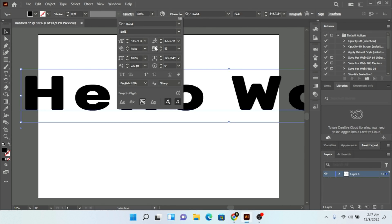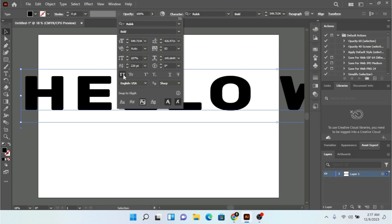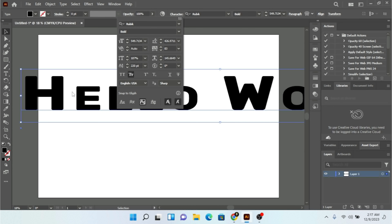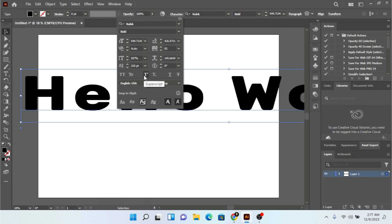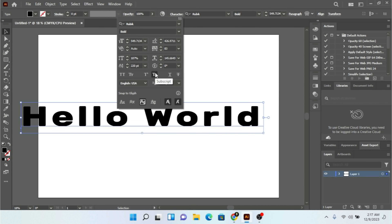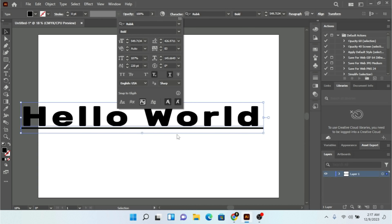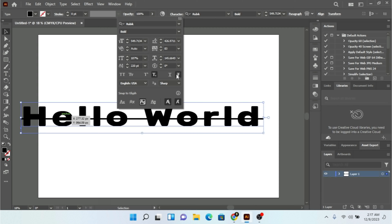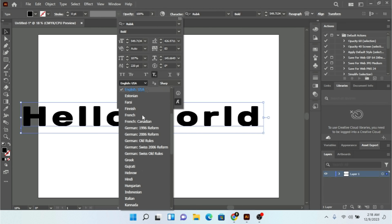Now we have all caps — if I select this, all letters go capital. If I select small caps, the leading character is capital but the other words are small caps. We also have superscript — if I select it, the text goes up. We have subscript — if we select it, the text goes down. We can also add an underline, and you can see if I select this it adds an underline. We can also add a strikethrough — a line in the middle of the text.